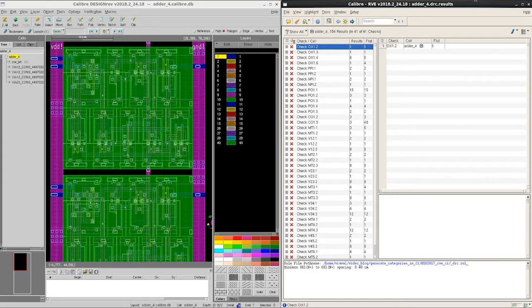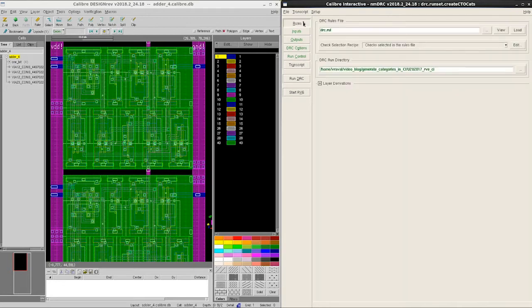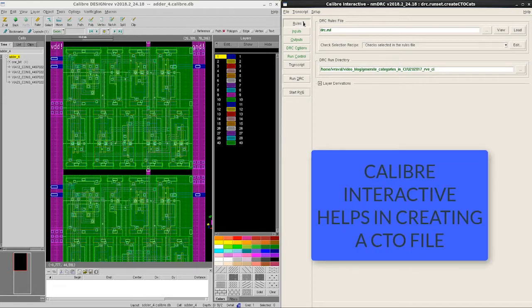Let us close this current RVE window and go back to Calibre Interactive where we have all the settings to launch a DRC job. If you don't have a CTO file existing in your current working directory, you can use Calibre Interactive to generate a default CTO file for you.